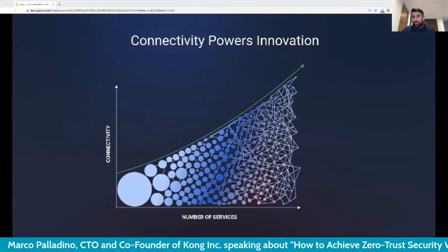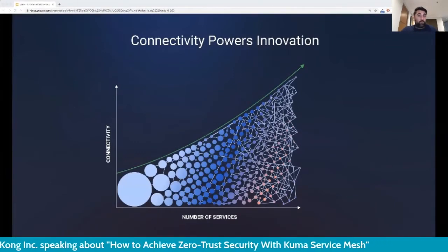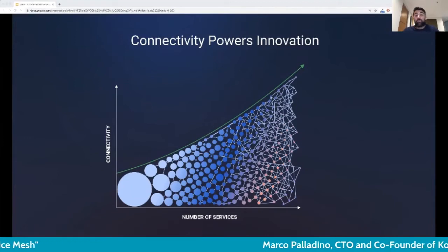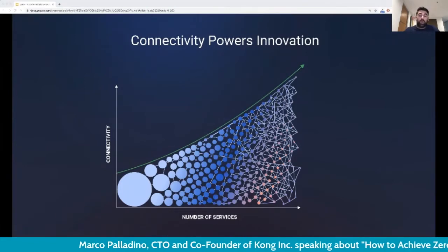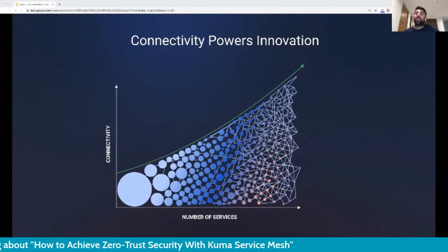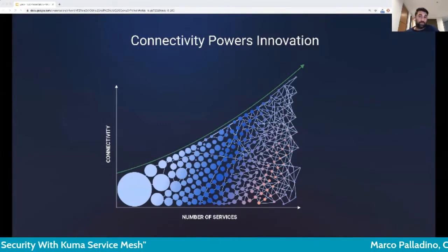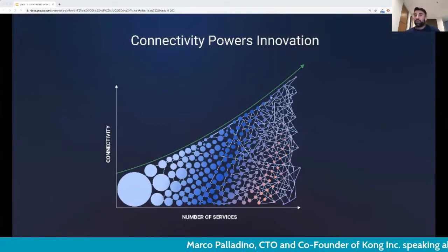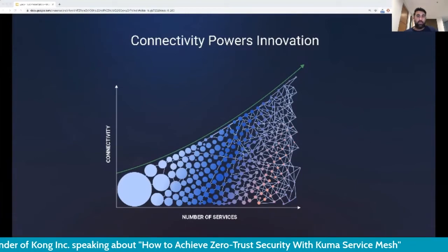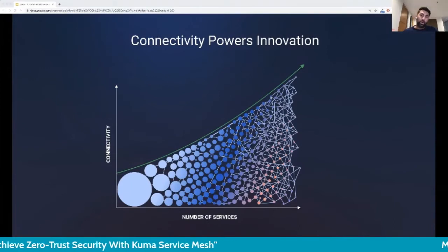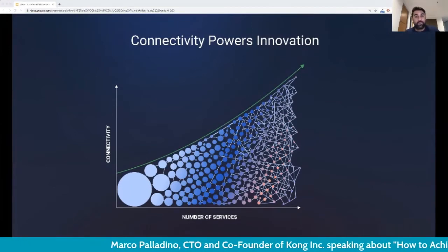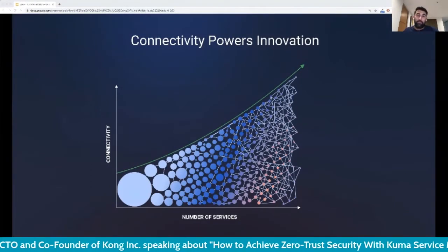The world has entered a new era of software. We are distributing and decoupling our software in order to create products faster, scale our teams, and ship every day. As we transition to microservices, we are increasing the number of connections across all the services our teams are building. This is actually a chance for us to improve security — it may seem counterintuitive, but transitioning to microservices can provide more secure perimeters across our services in ways that monolithic applications cannot.